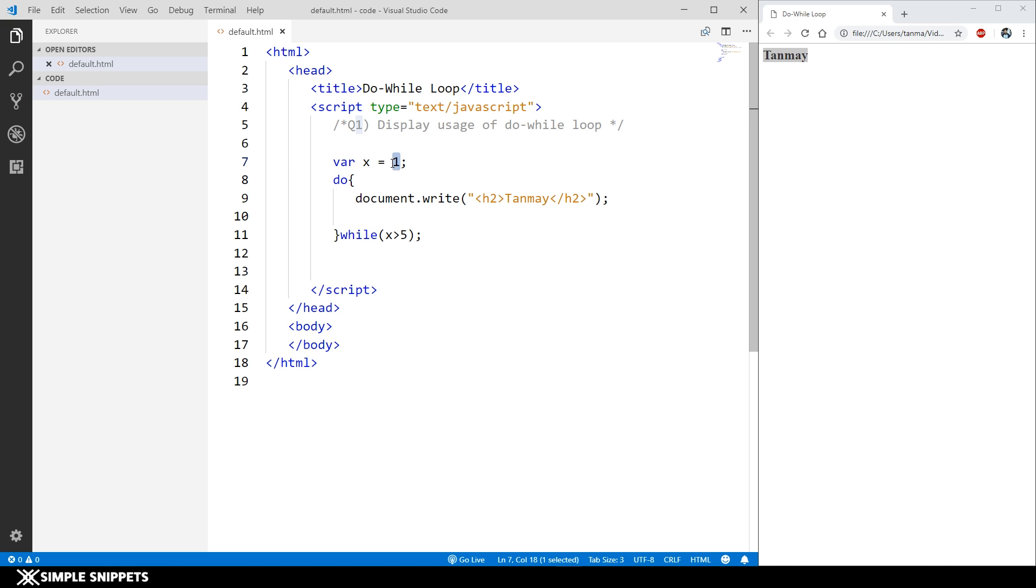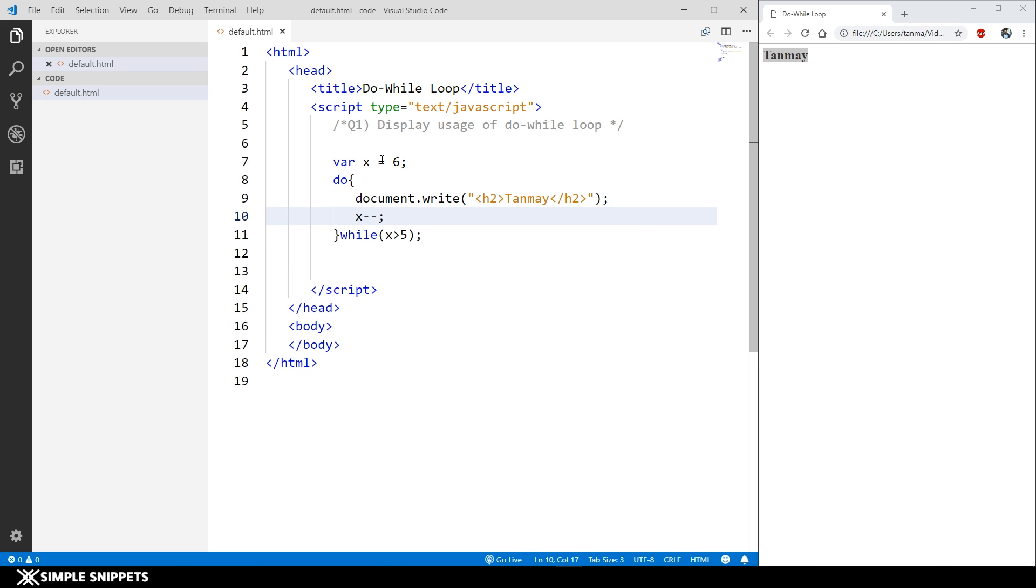Now if I make this six and if I refresh this, this will go in an infinite loop because we are not performing increment or decrement over here. We need to do that also. So here what I'm going to do is say x minus minus.